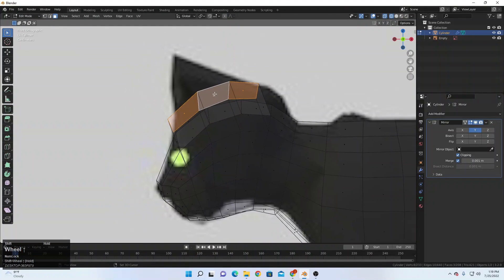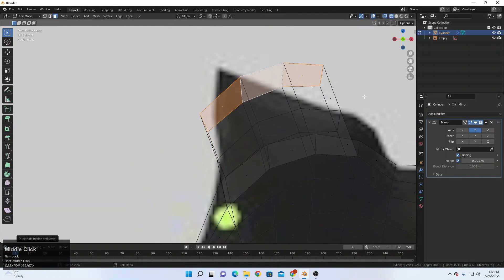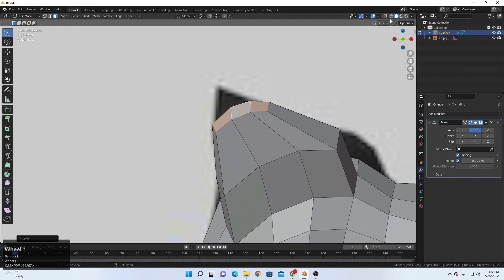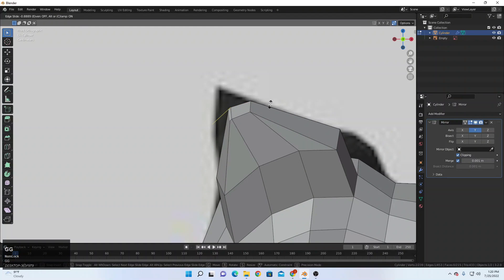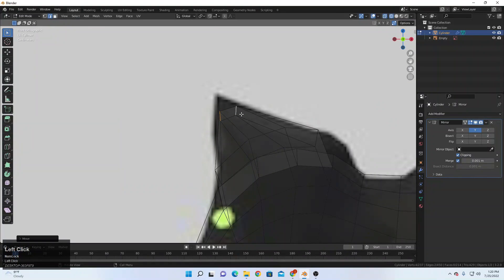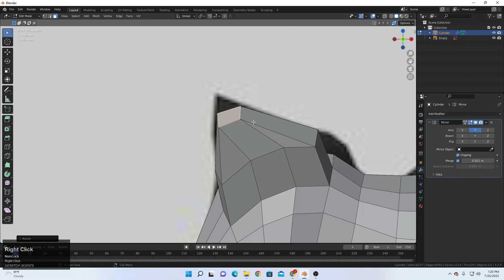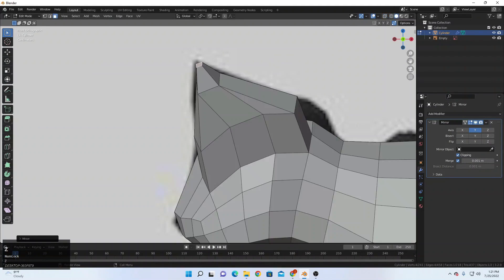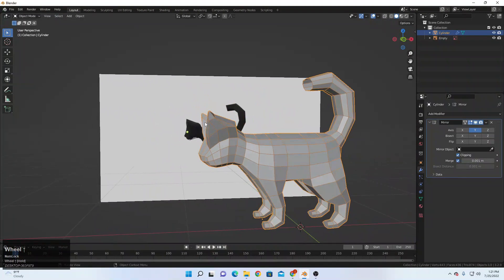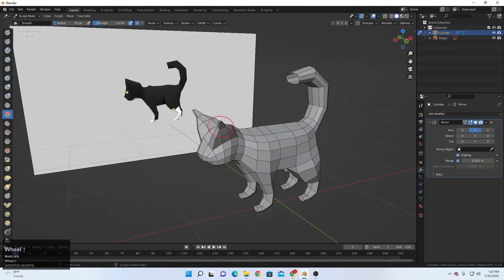For the last we can model the ear — selecting this one, E to extrude, scale this thing something like this, E to extrude again, scale it, move it somewhere here. We can turn off merge, then select the edge, double G to merge that, double G to merge that — so we have only two edges. We can select that and we have one face, so we can extrude it at the end. Coming back to sculpt mode and using the smooth brush to smooth some of the geometry.